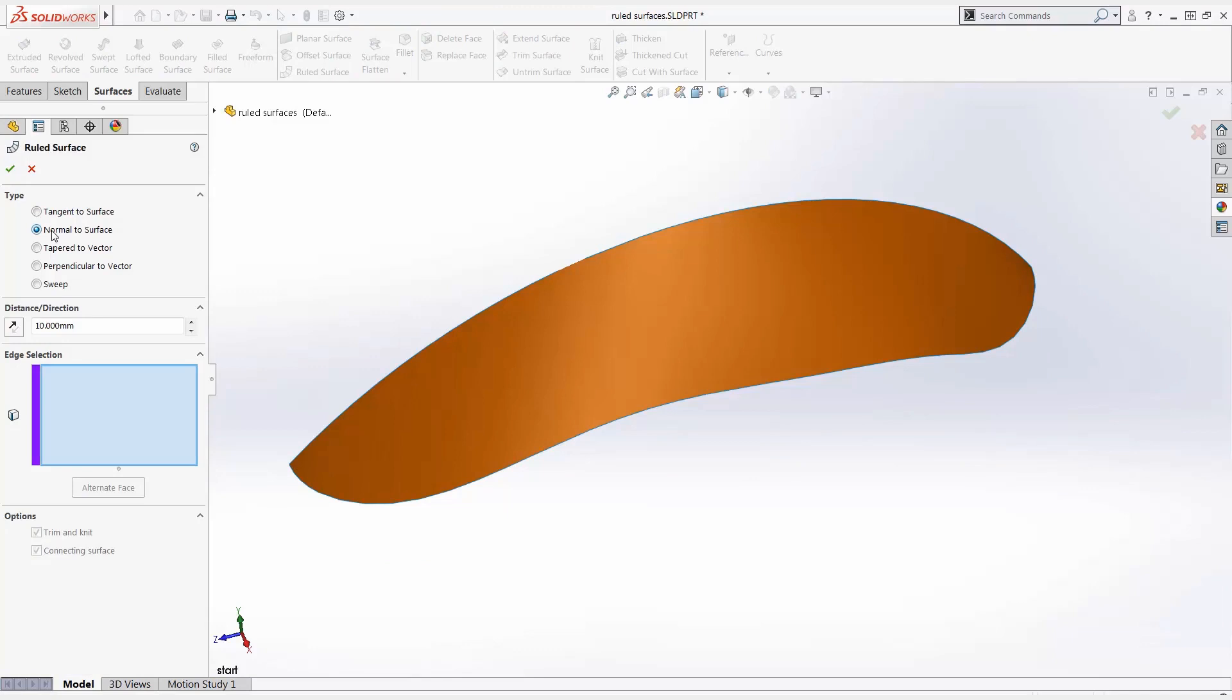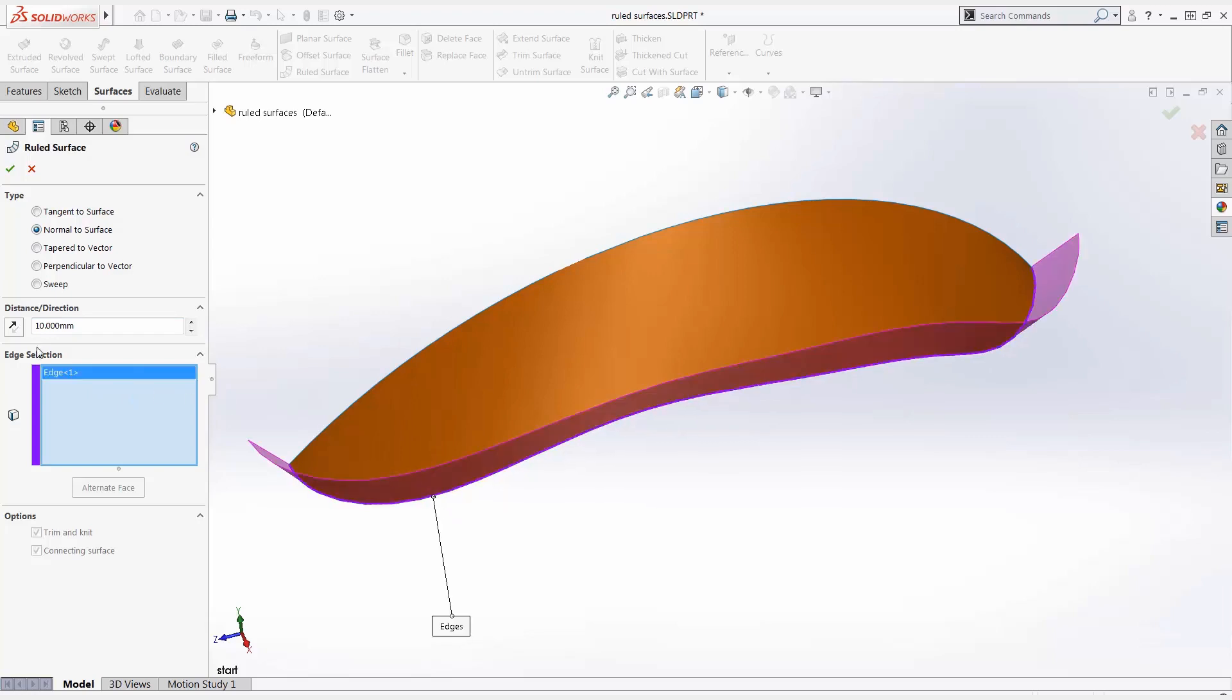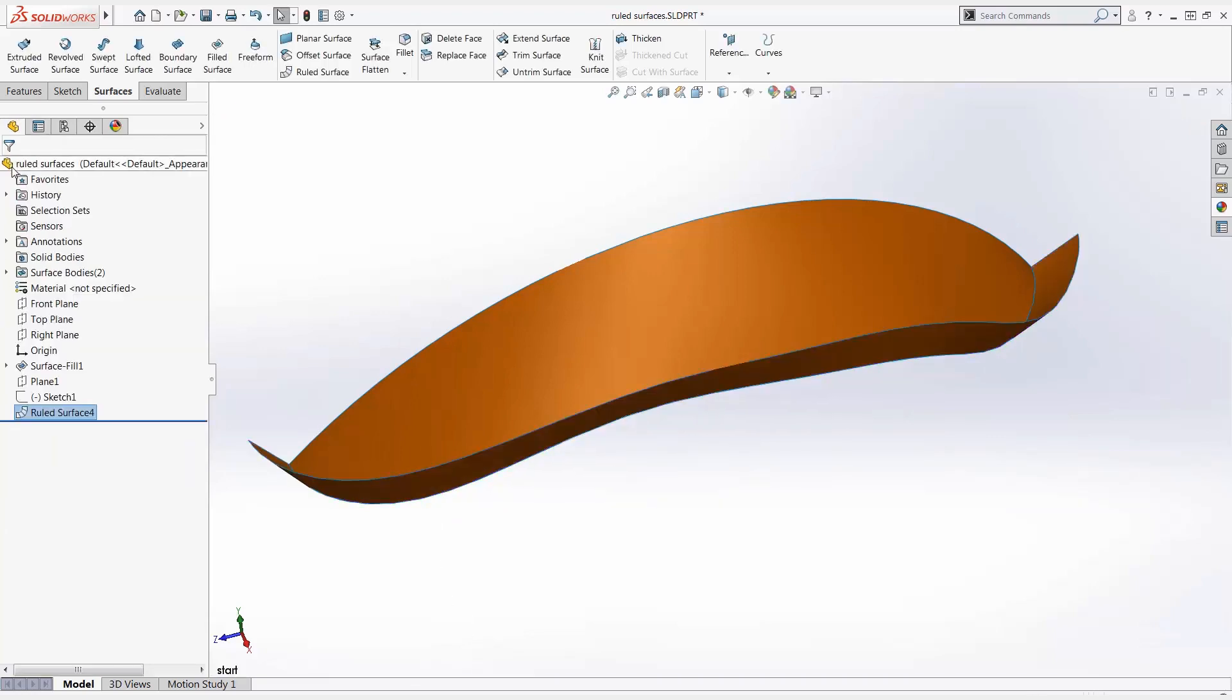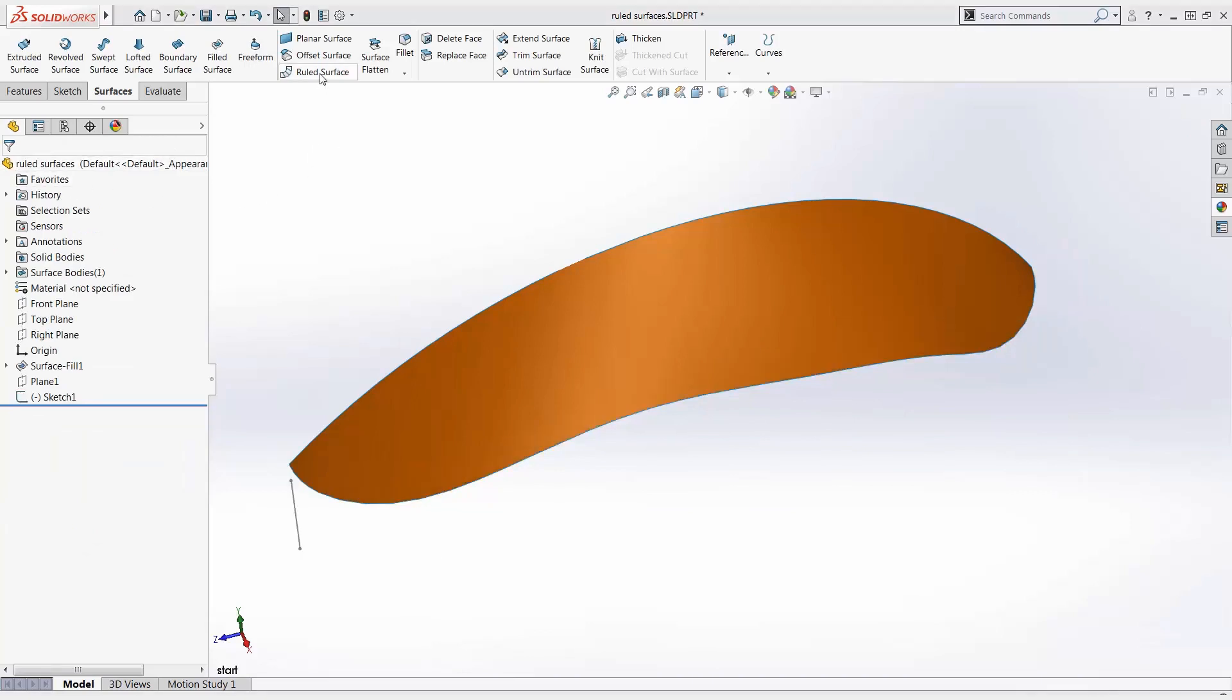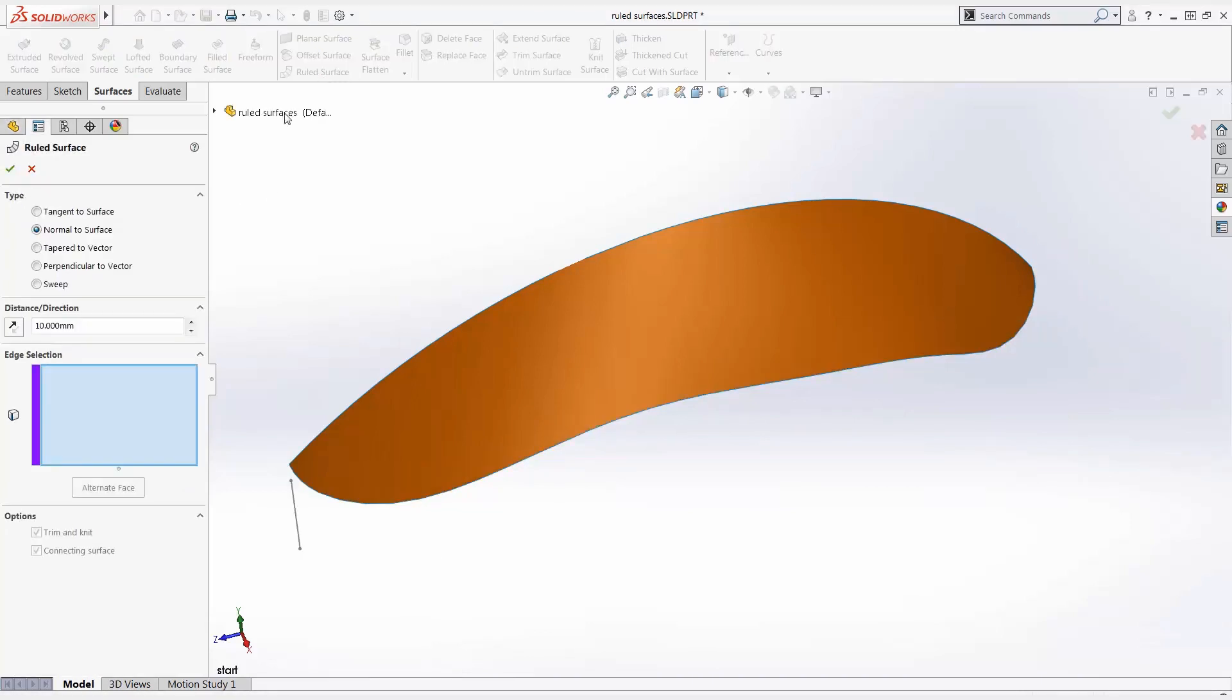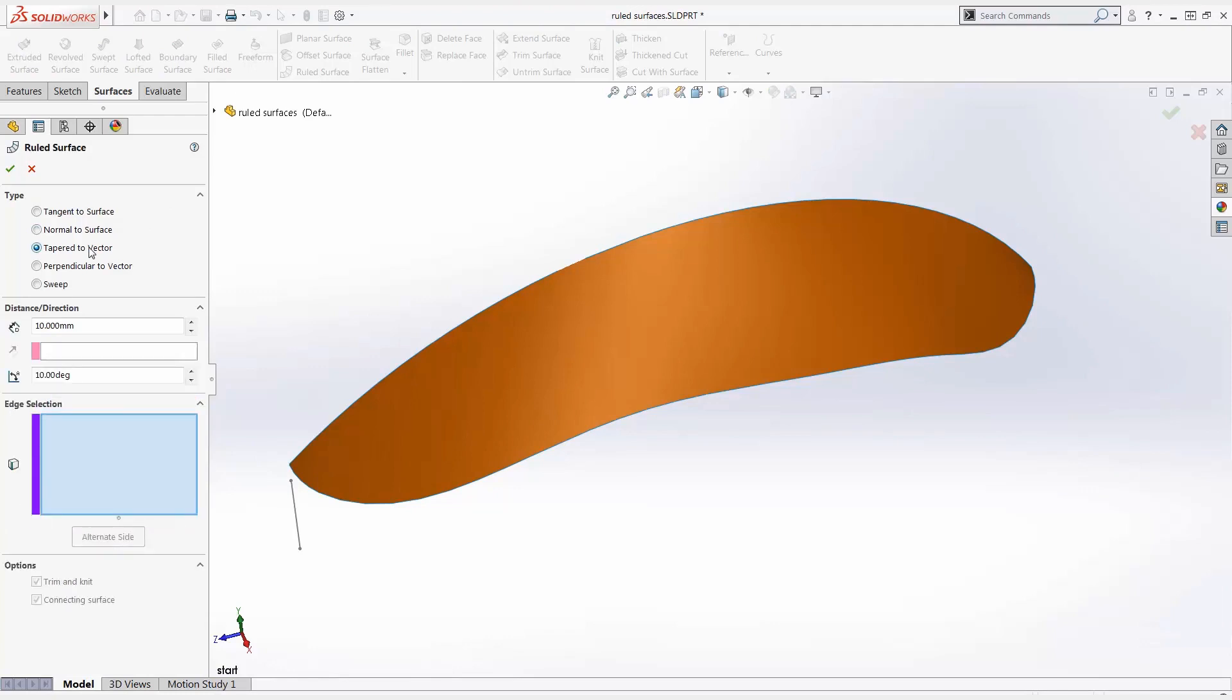that is normal or perpendicular to existing surfaces. We select the edge or edges and specify the distance. The taper to vector surface is defined by an angle to a vector. The reference vector can be a part edge, a sketched line, a flat face, a plane, or an axis.